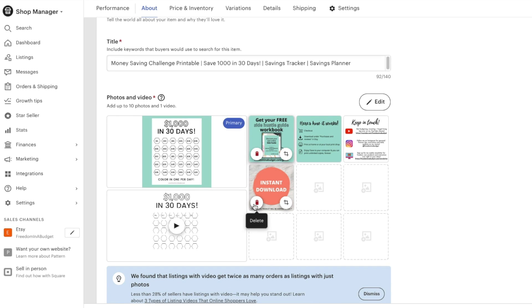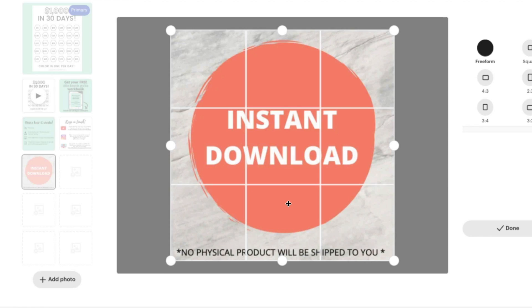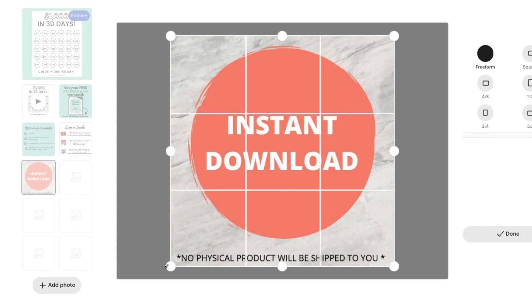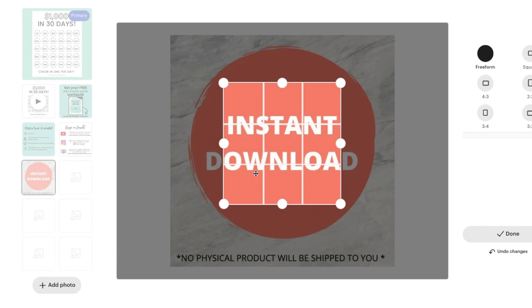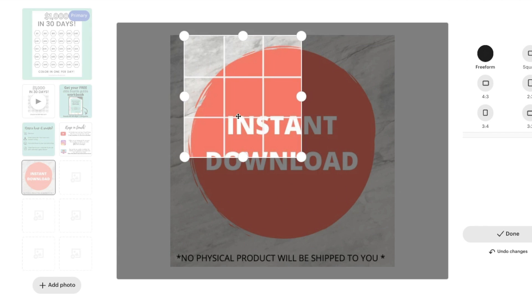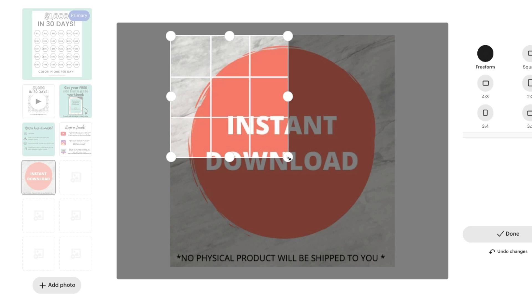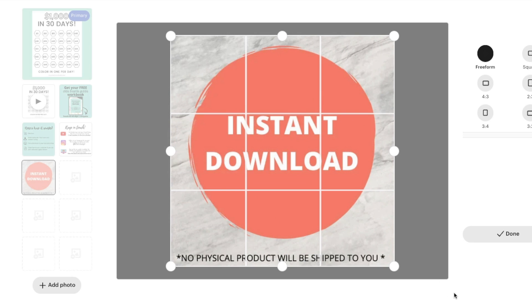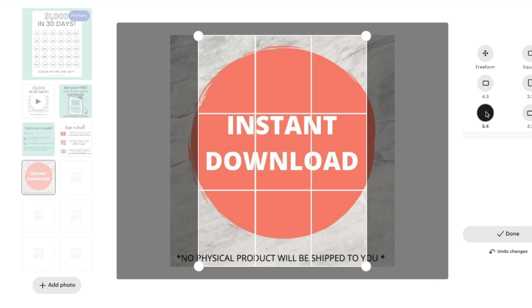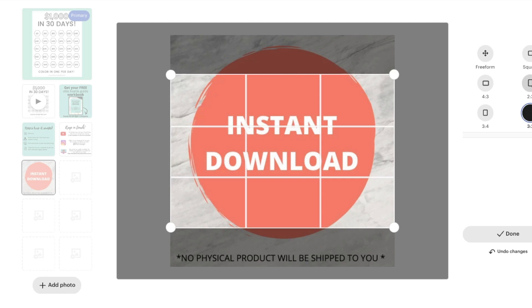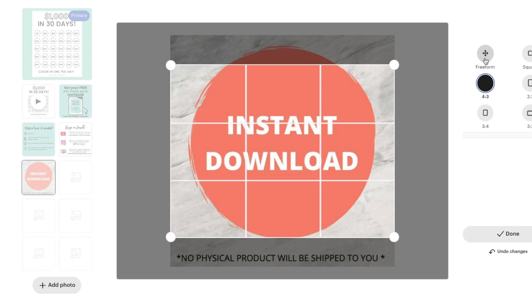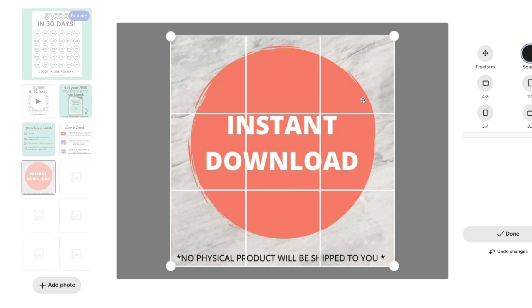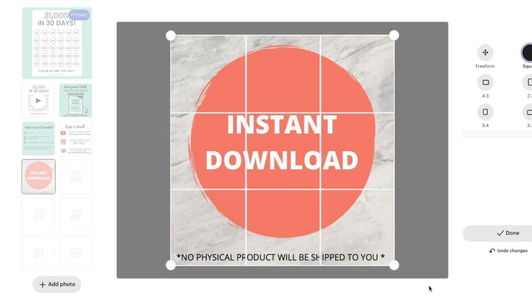And like I said, you can delete them. You can crop them. So say I wanted to crop it just to this. You can do that. Or I can have it full size. You can also change the free form. You can do the different variations that they have here. But let's do square and have it full.